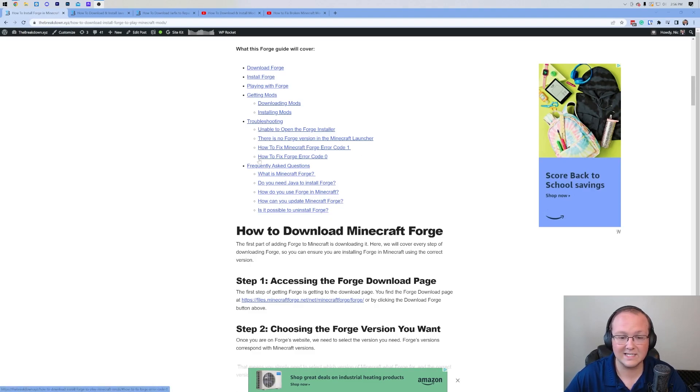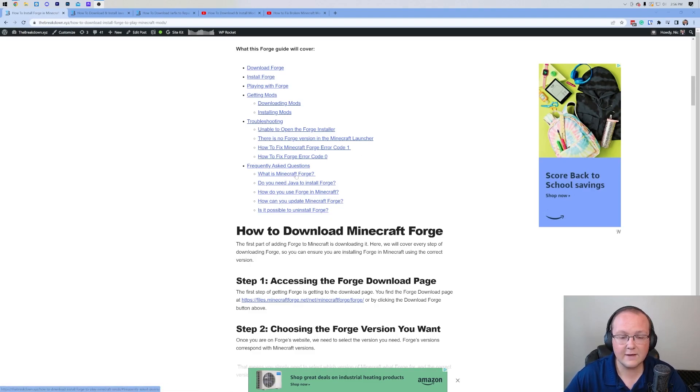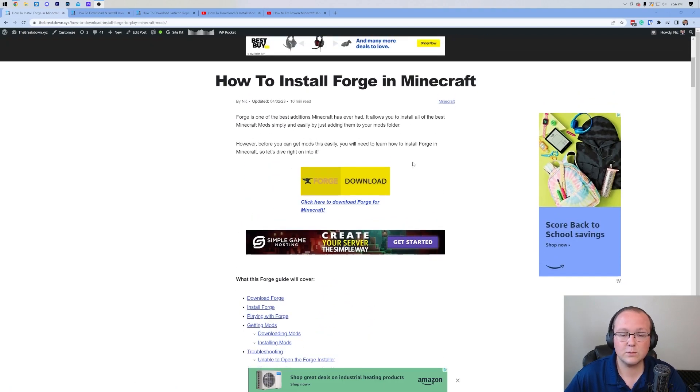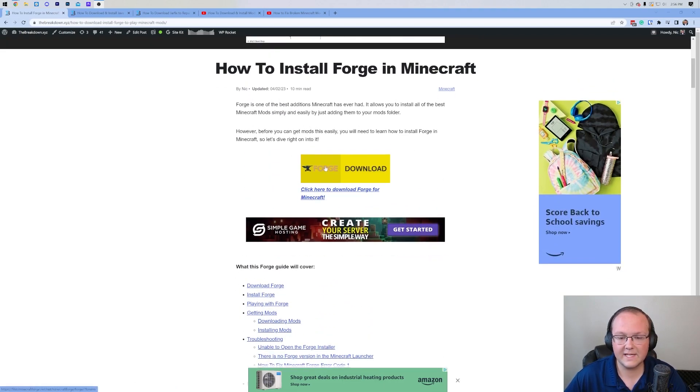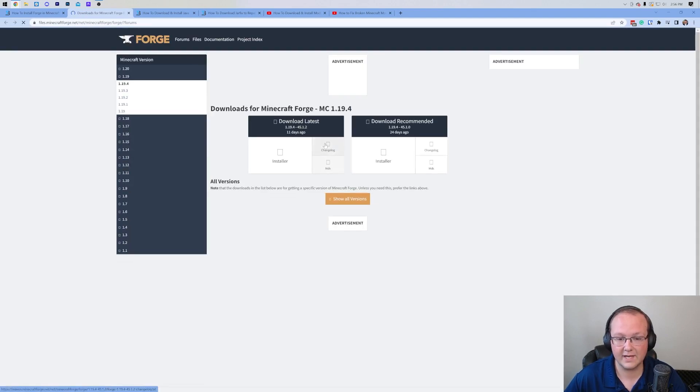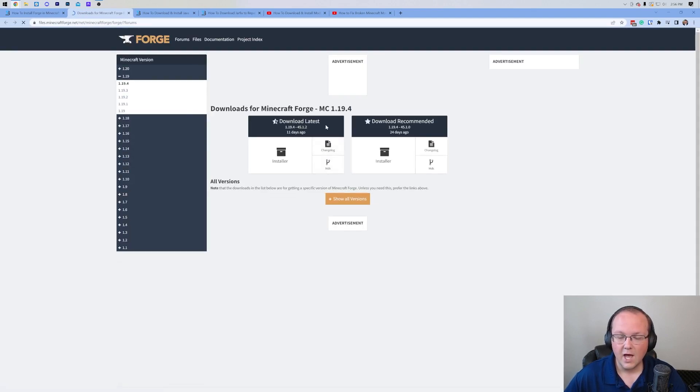For example, Exit Code 1, Exit Code 0, all of this stuff is covered in this article, but we can't really go over all that in the video. Nevertheless, once you're here, go and click on the yellow Download Forge button to be taken to Forge's official download page.